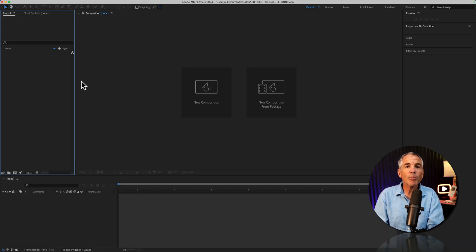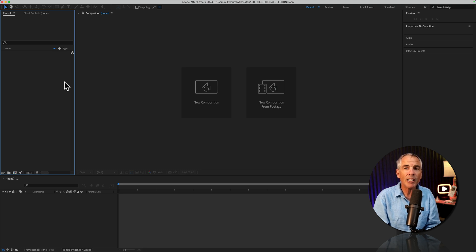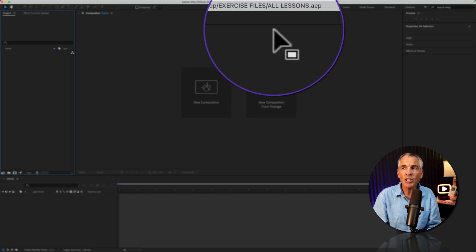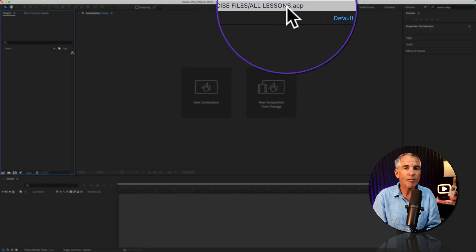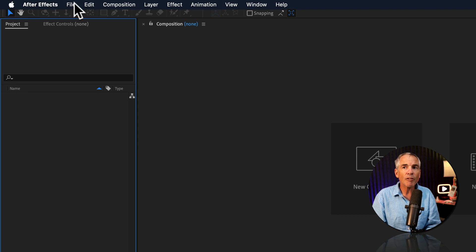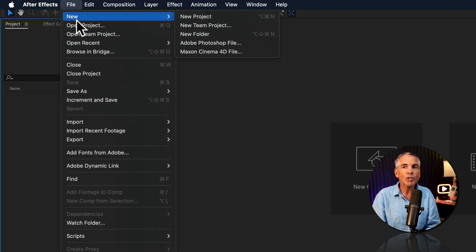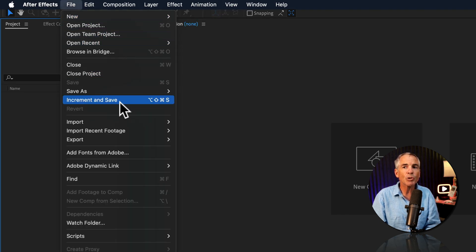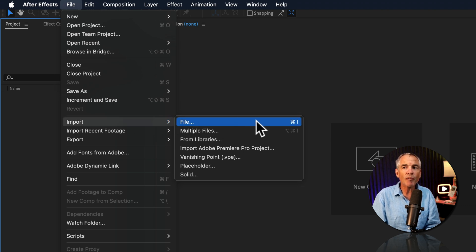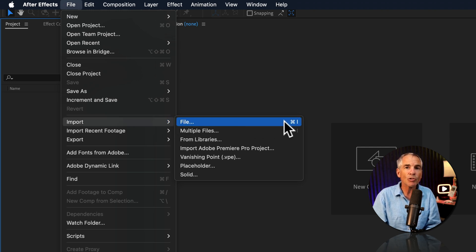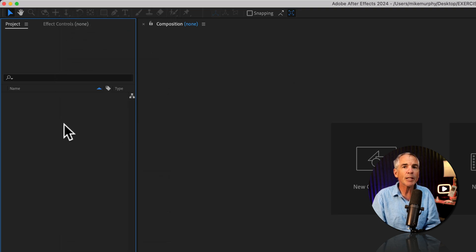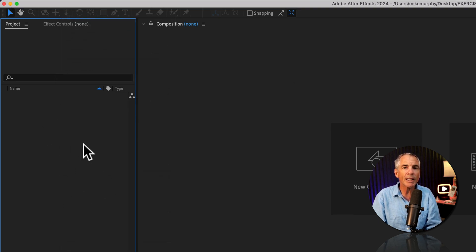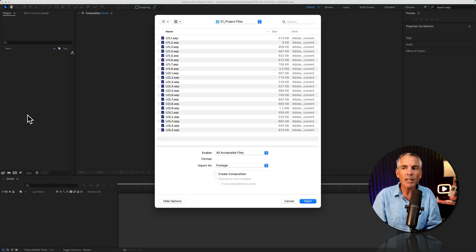And to be able to open all of those individual After Effects project files in this one all lessons project file that we just created, you can go to the file menu. Instead of choosing open project, you're gonna choose import. So you can choose import file. You can use the keyboard shortcut command or control I, or the way that I typically like to import in After Effects is to double-click in an empty space in the project panel. So this double-click, that's gonna open up Finder on the Mac.